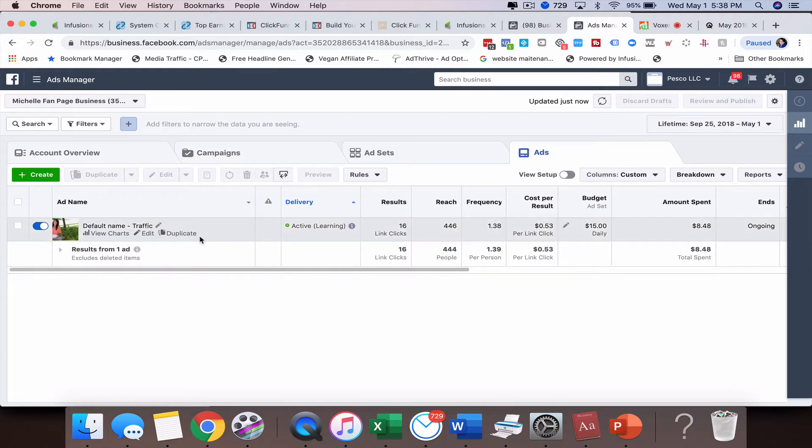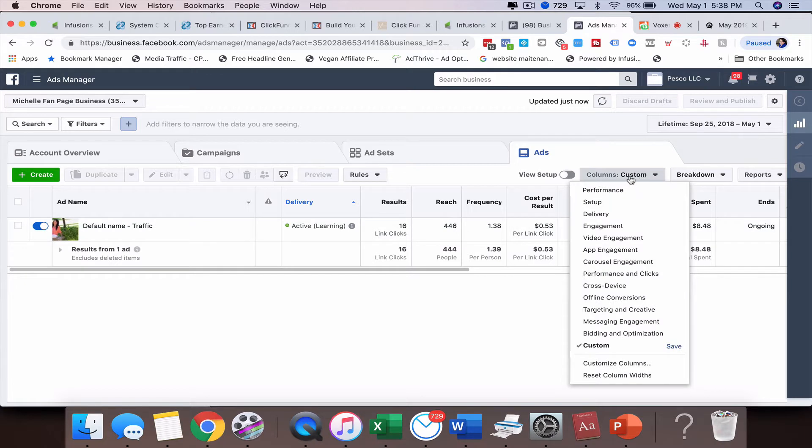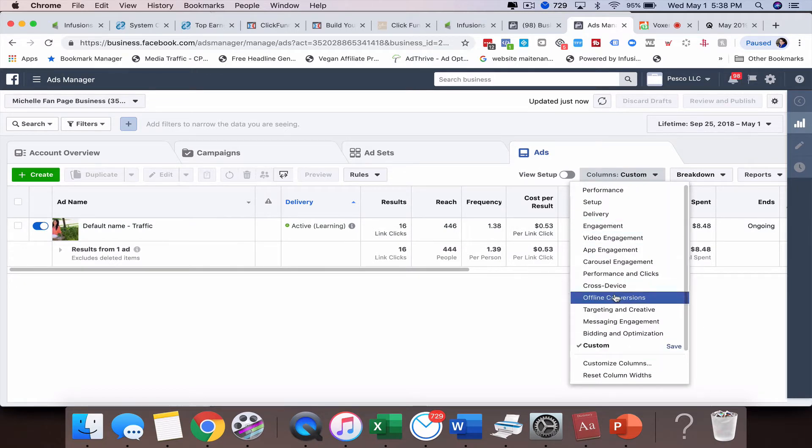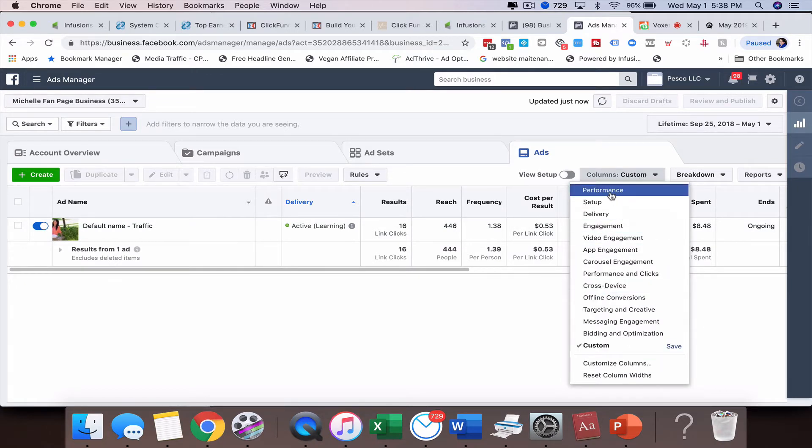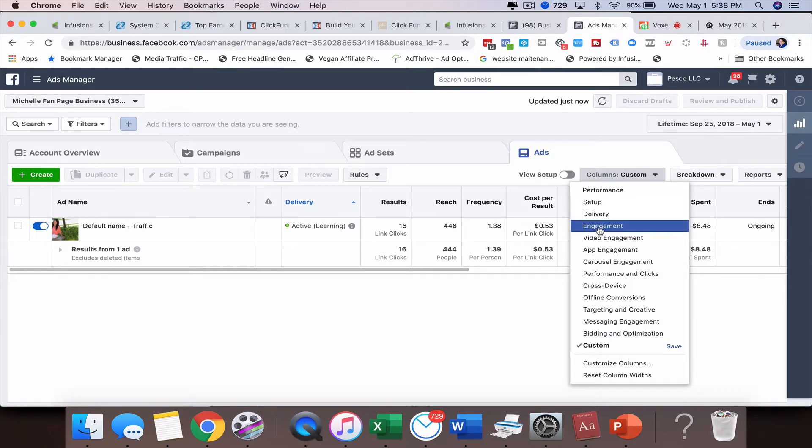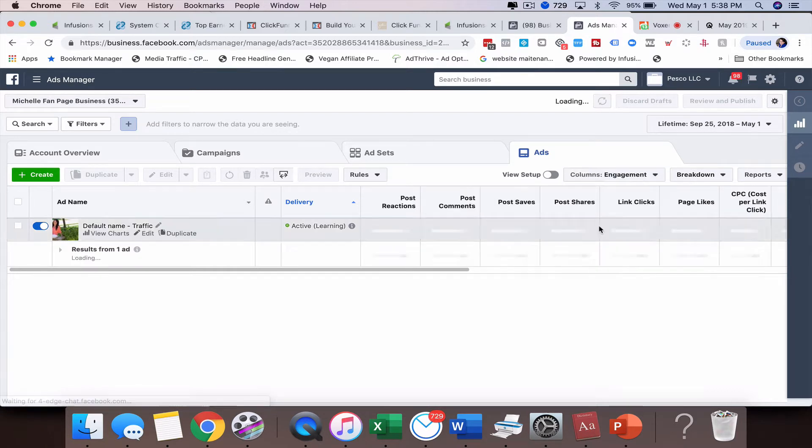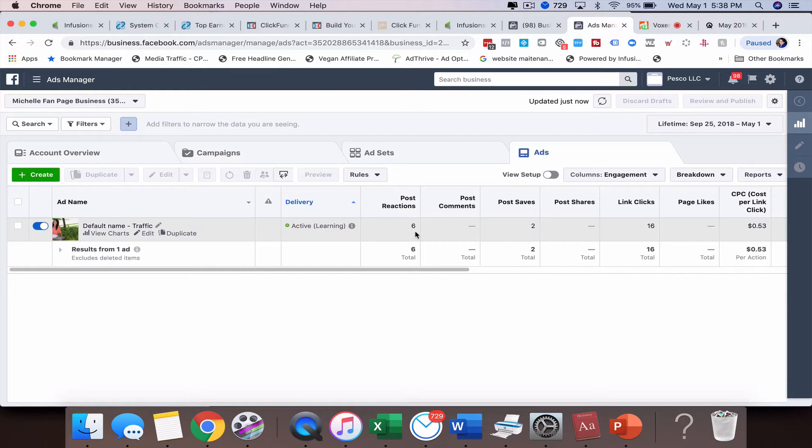So normally when you create a Facebook ad, there's typically just some standard reporting options that you have right here. You've got performance, setup, delivery, and engagement. If I click on engagement, I can see that I've gotten six post reactions and two saves.